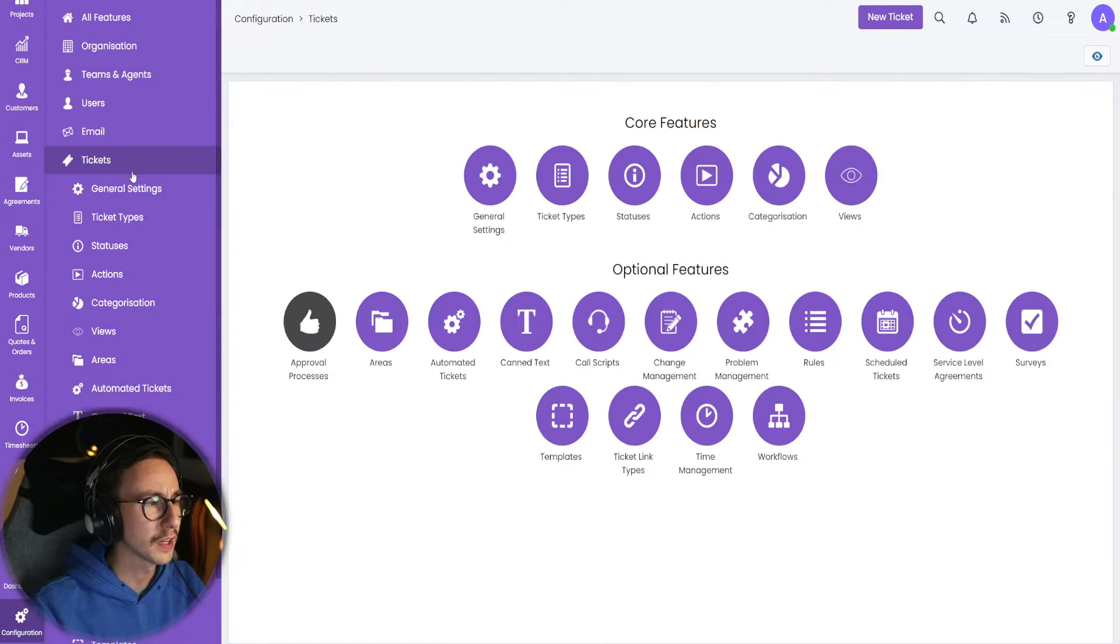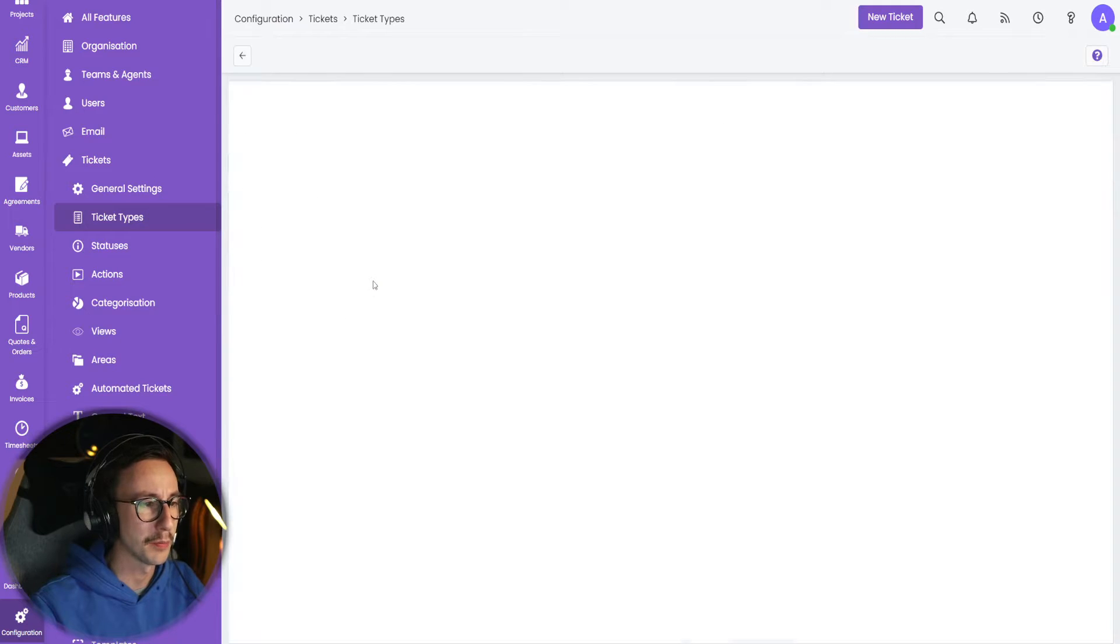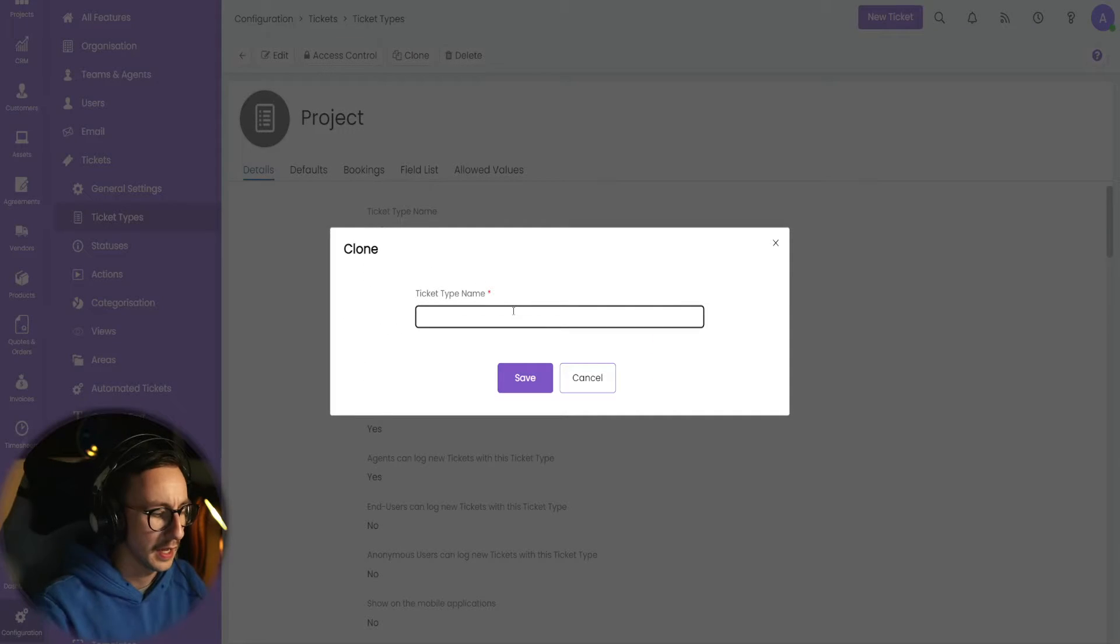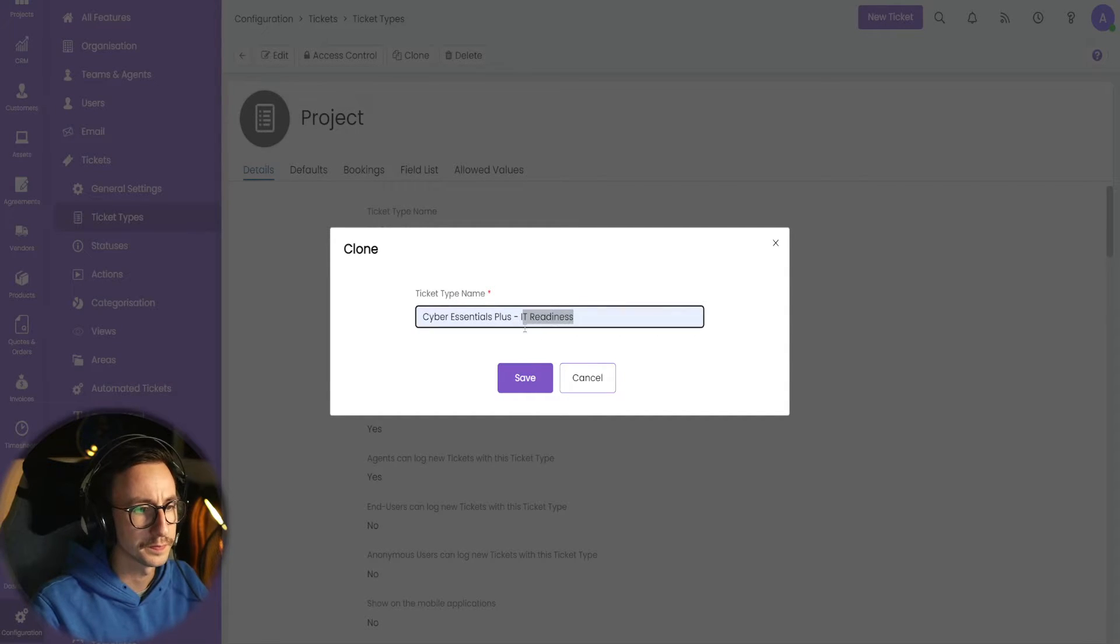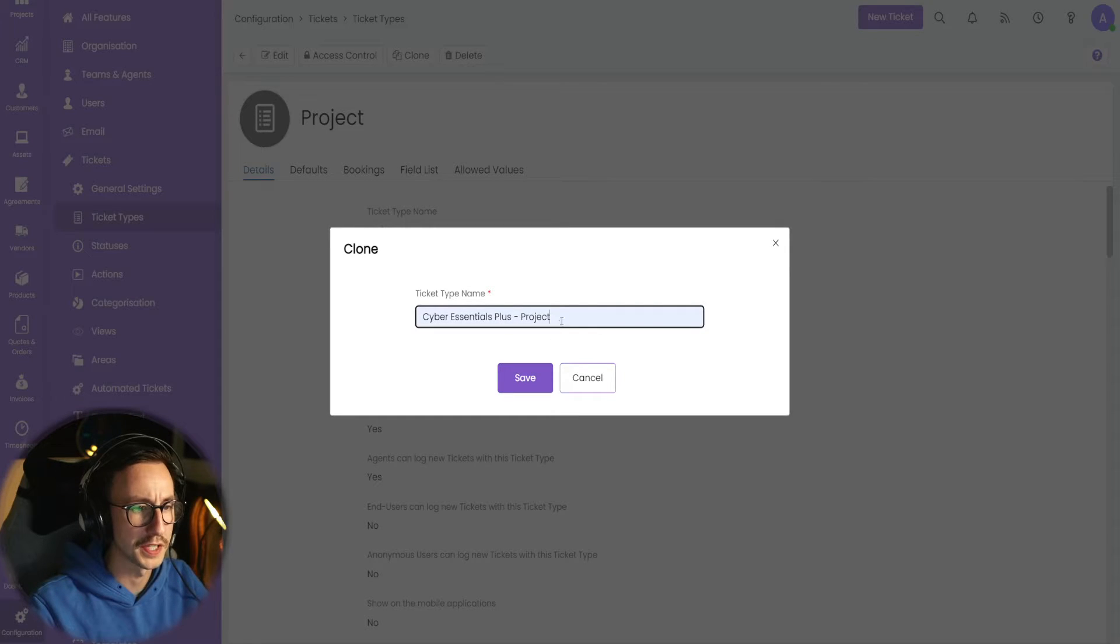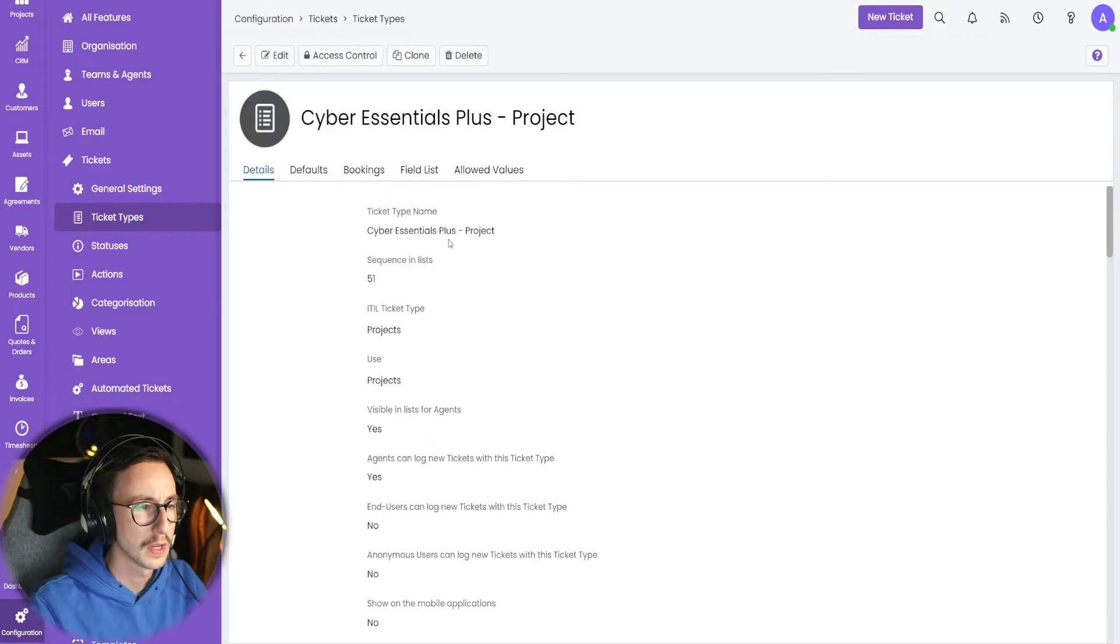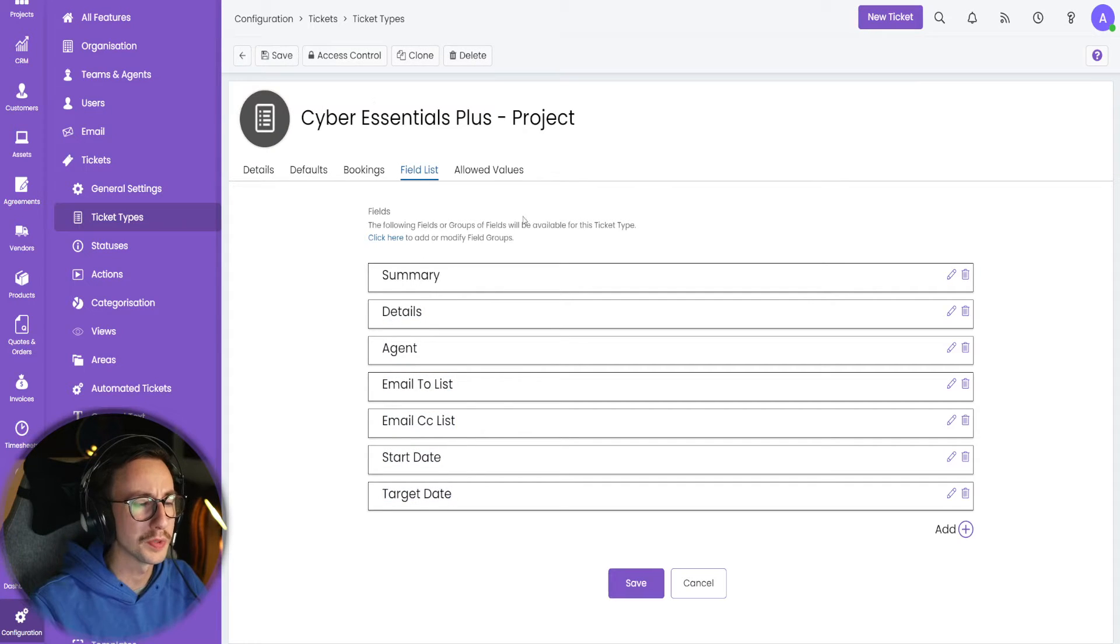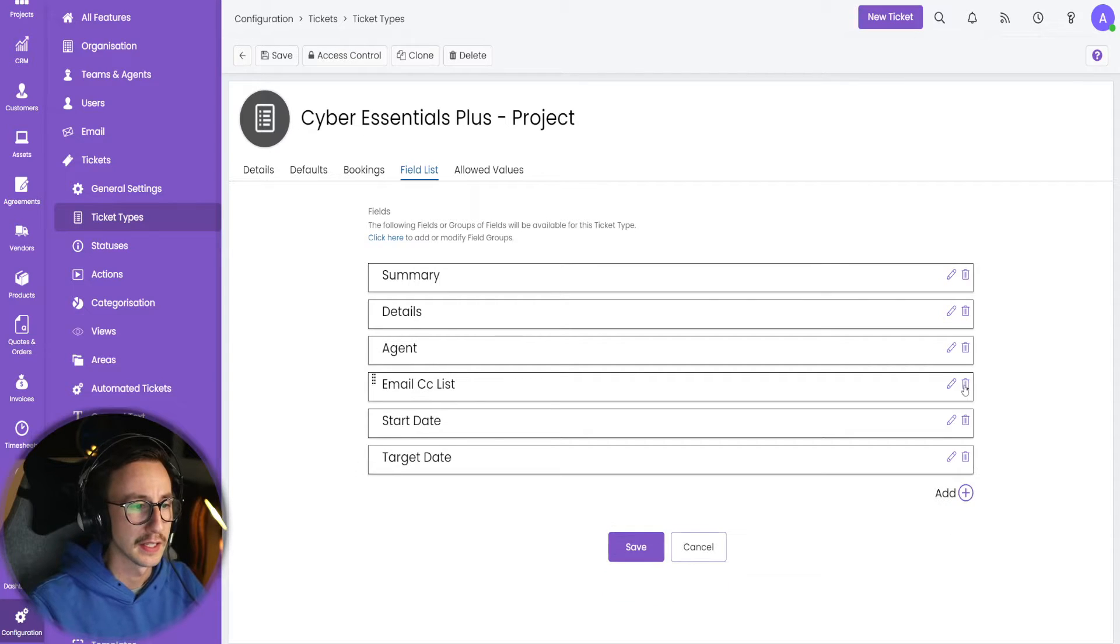So what I recommend doing in most cases, actually making a new ticket type for the master ticket. I'm just going to go ahead, go to tickets, go to ticket types and find project. I'm just going to go ahead and clone this. I'm going to call this Cyber Essentials Plus, I'm actually going to preface it with project.